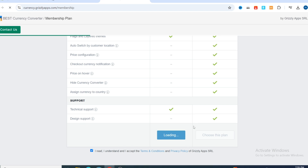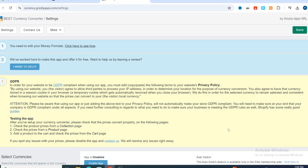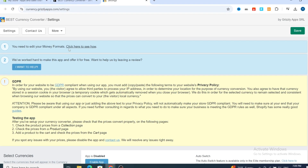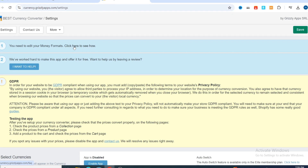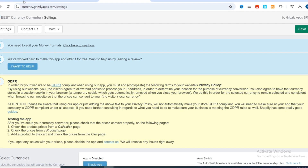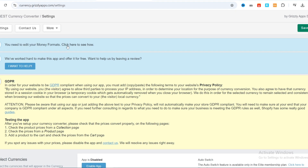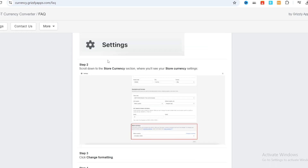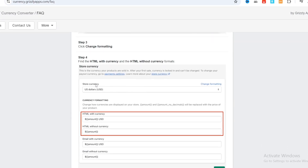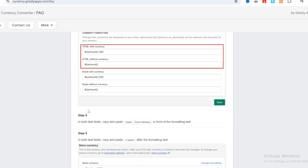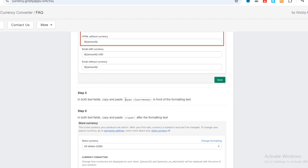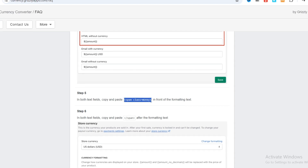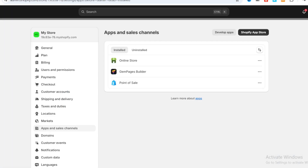Wait a few seconds for the application to load. First, you need to edit your money format on your Shopify dashboard. Click the provided link, or scroll down to step number five. You need to copy this code — make sure to copy all of the code — and then go to your Shopify.